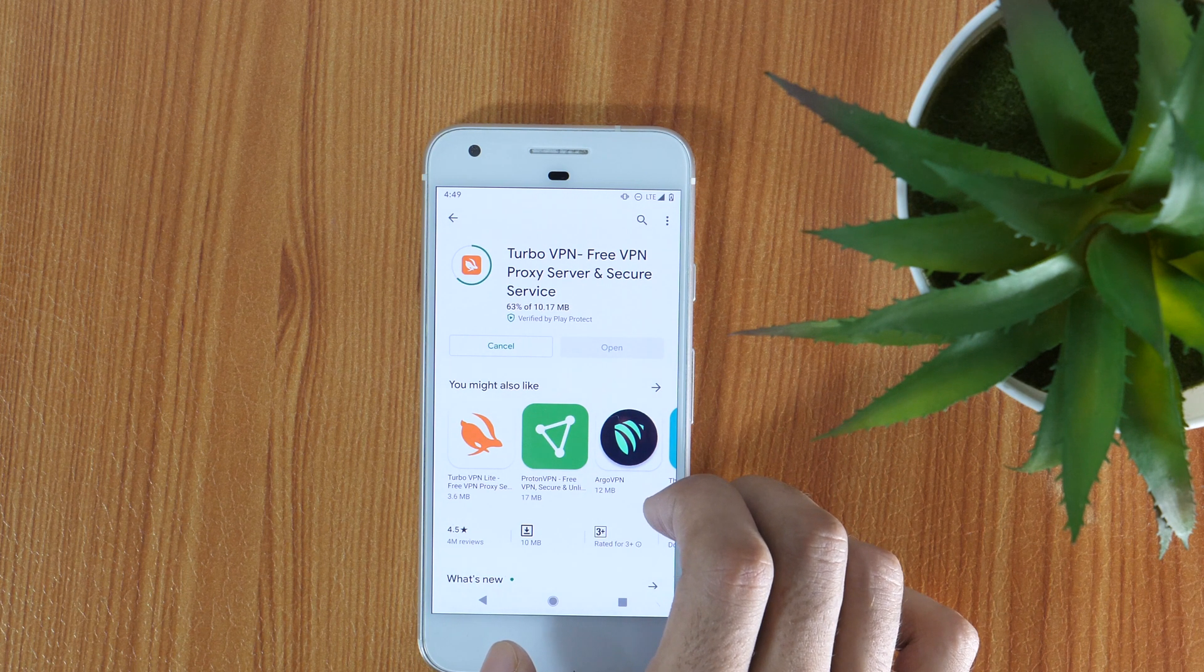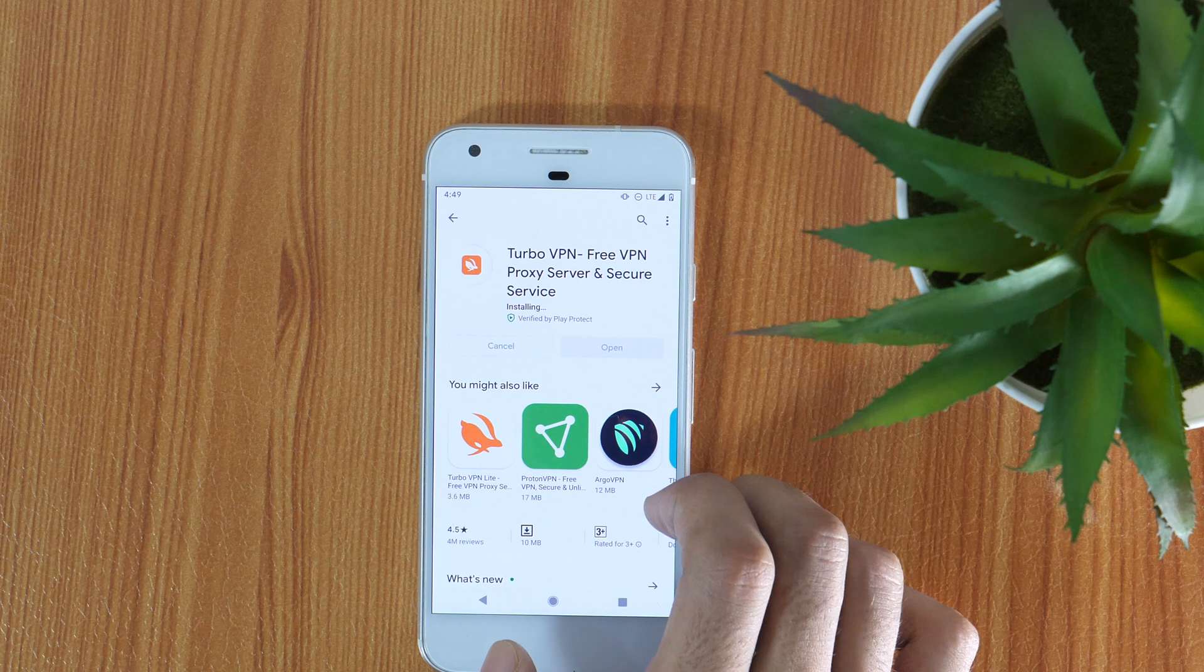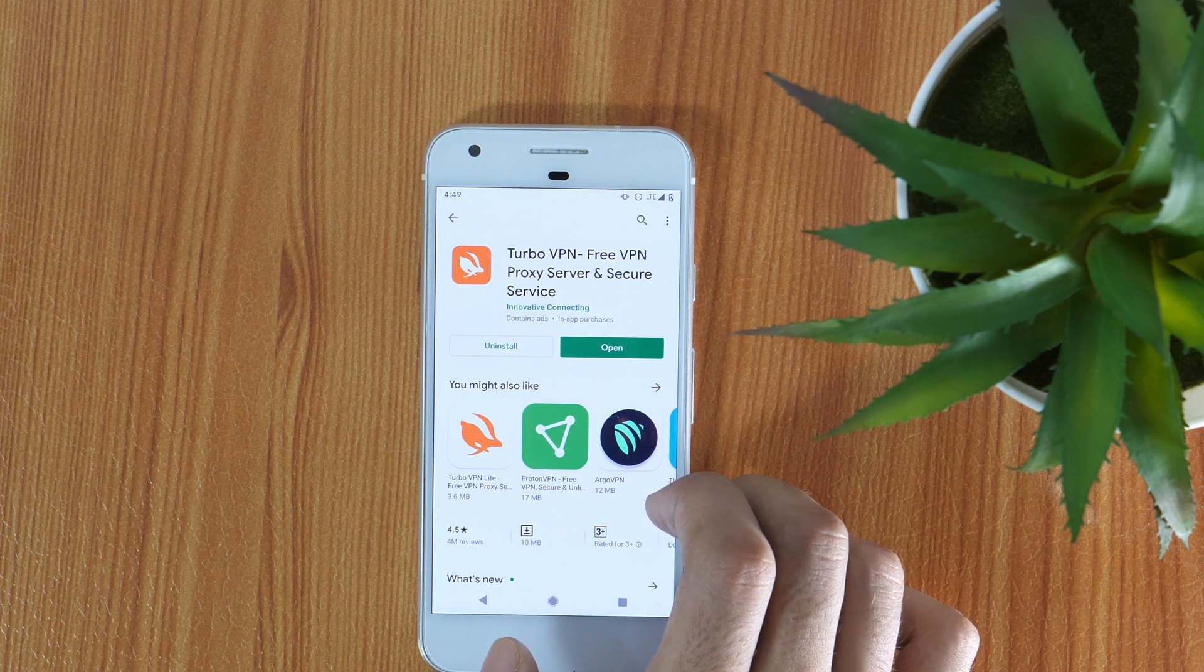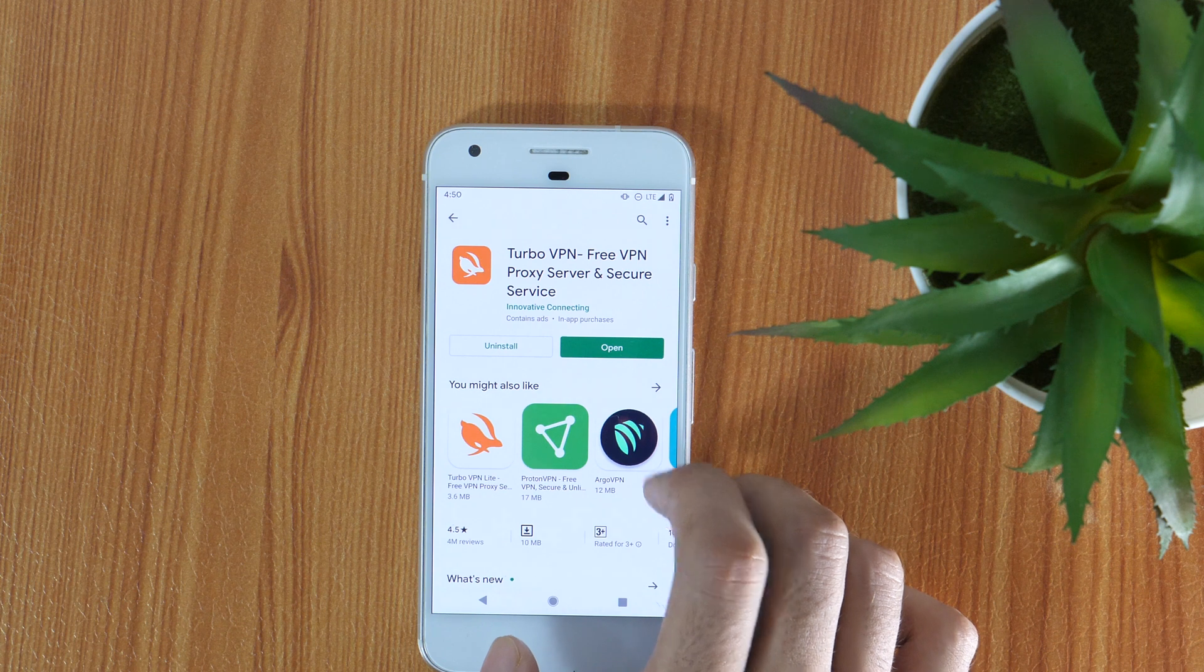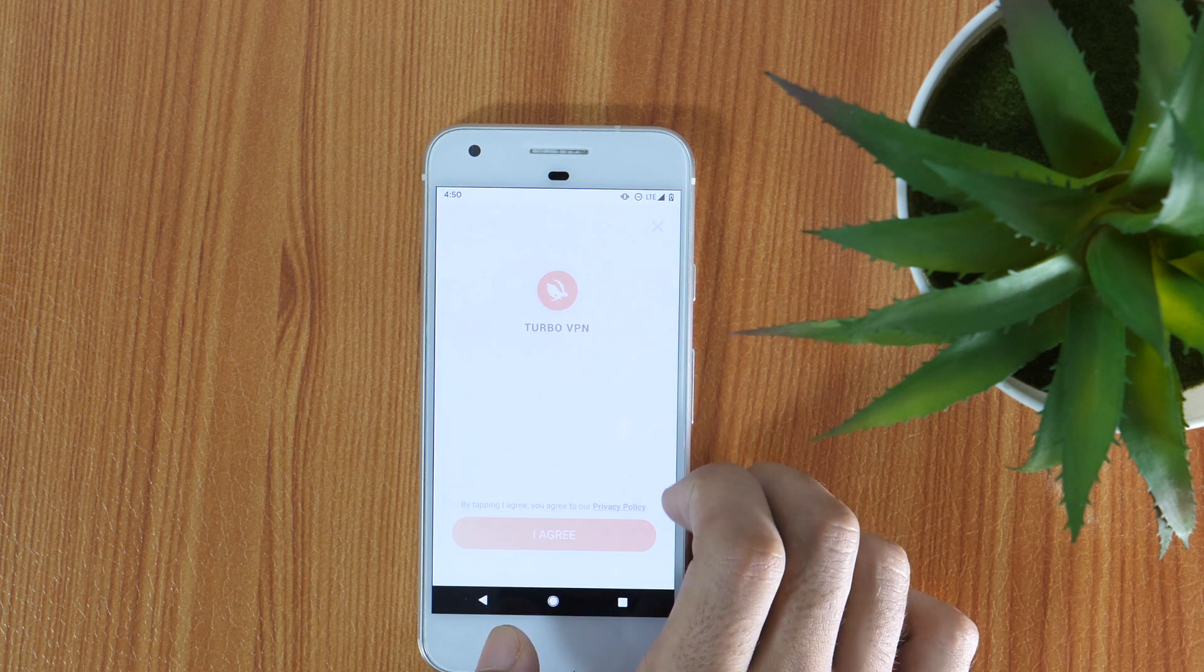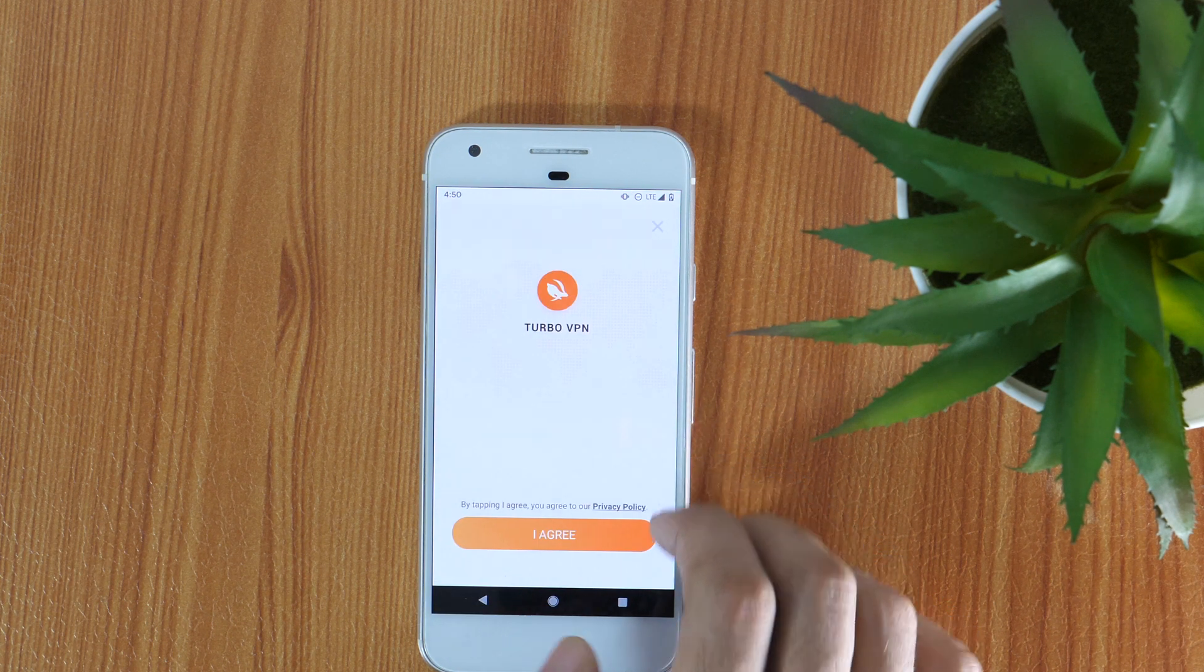But here, for the tutorial purpose, I am going to install Turbo VPN. Once done with the installation, open the app and follow the on-screen instructions.